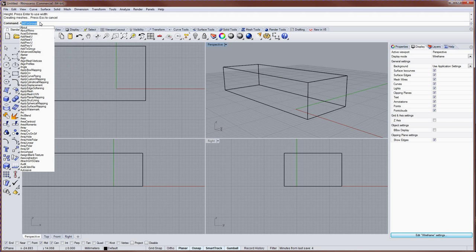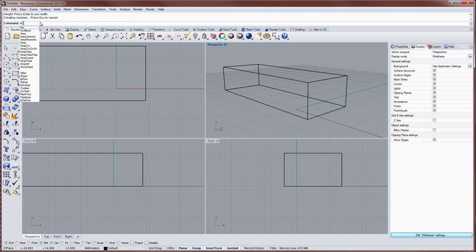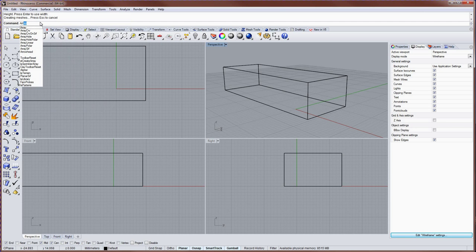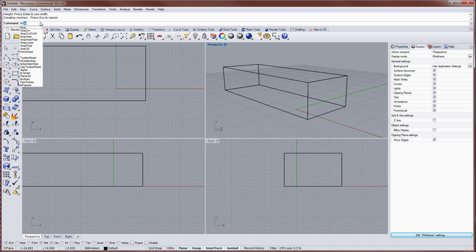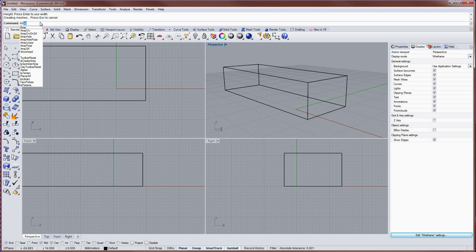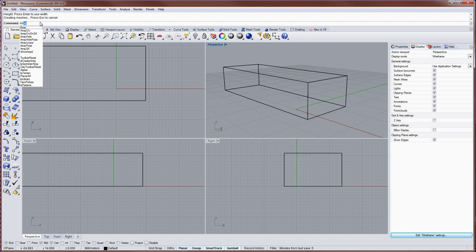And the command line is especially helpful in that it has a feature called auto-complete. So as you type, it shows you everything that Rhino knows or understands with the letters you've typed so far. And this is a great way to figure out if Rhino calls something the same thing that you're calling it. For instance, trimming or splitting or joining.